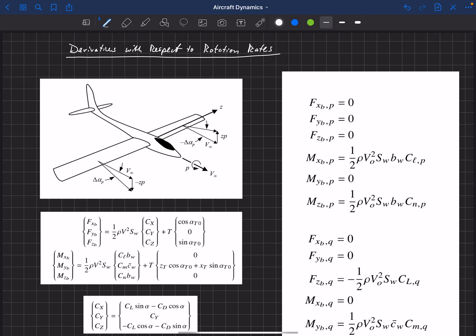We're now going to look at derivatives with respect to rotation rates — derivatives with respect to P, Q, and R. P is our rate of rotation about the roll axis, or the X axis. Q is our rate of rotation about the pitch axis, Y. And R is our rotation rate about our Z axis, or our yaw axis. We're going to look at roll in the most detail here, and then very similar physics happen for pitch and yaw, which we'll discuss briefly.